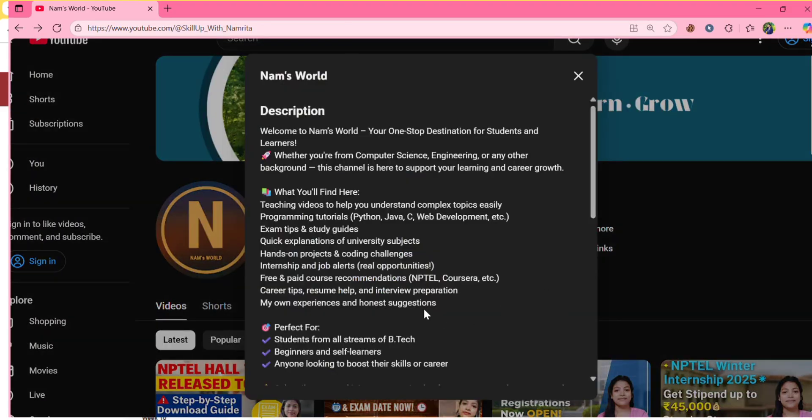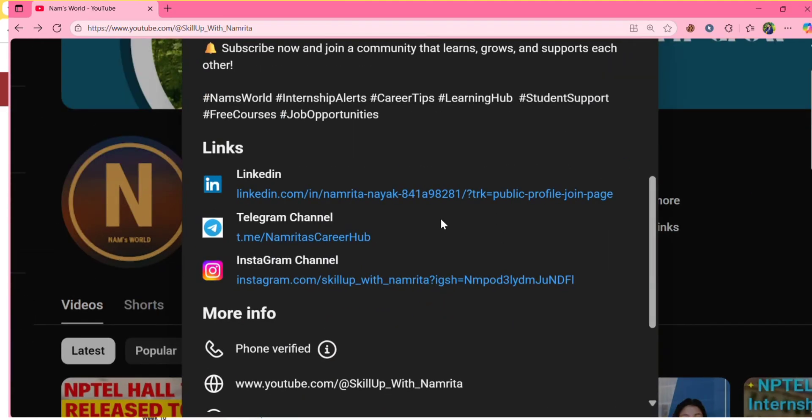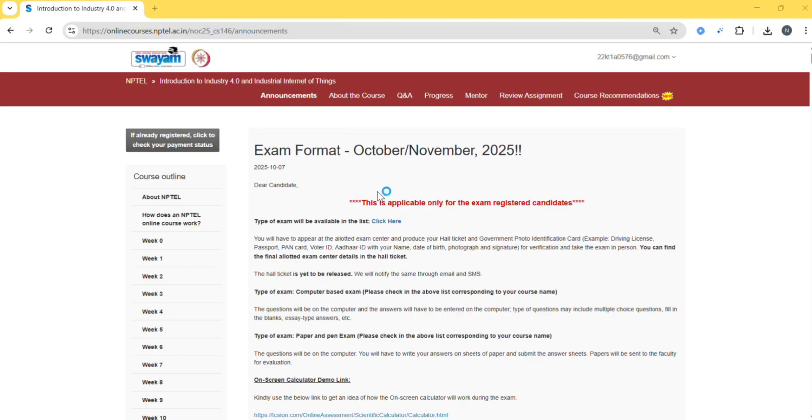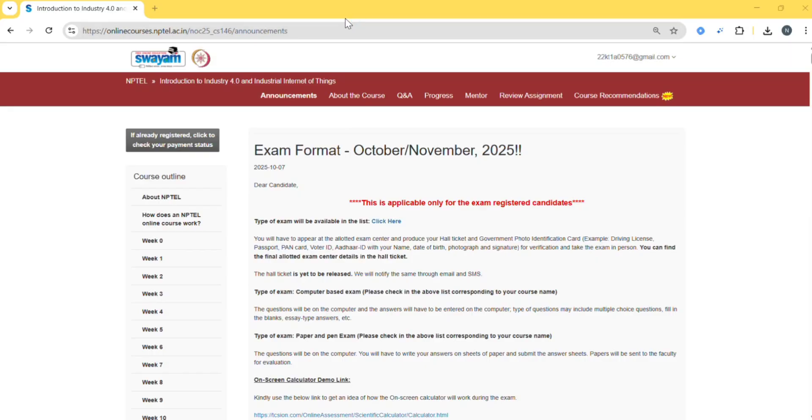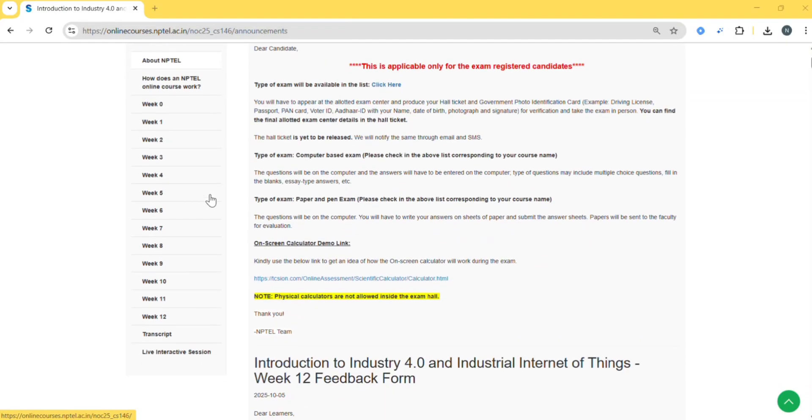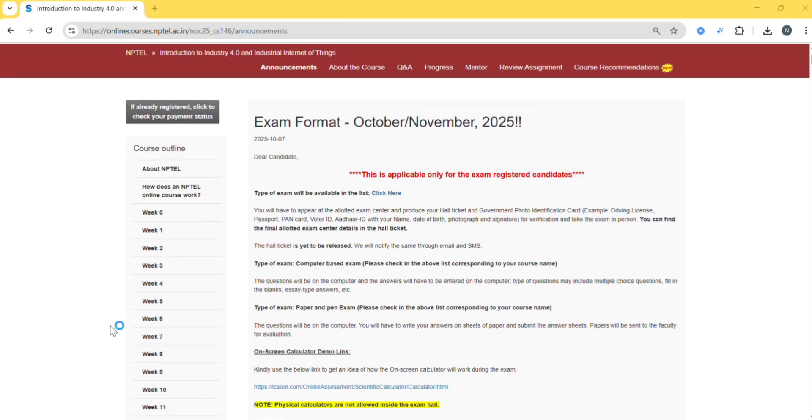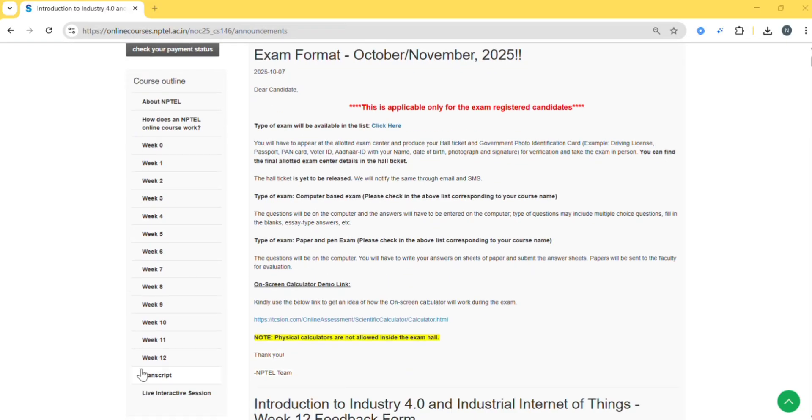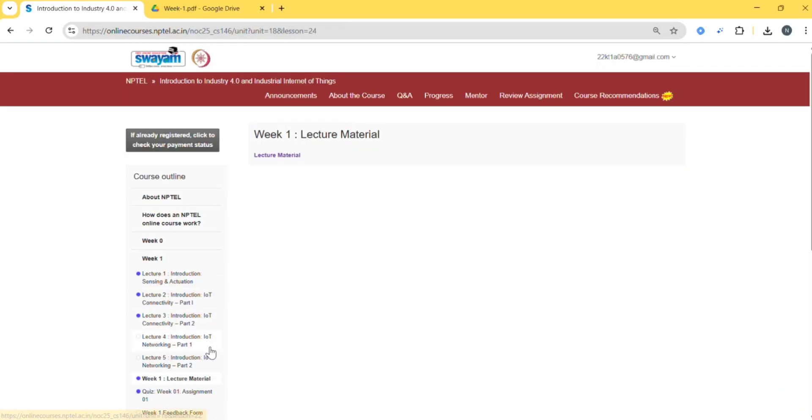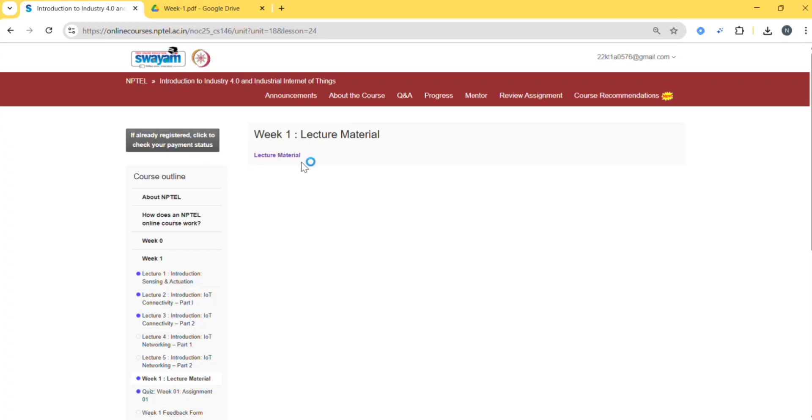If you have few days left for the NPTEL exam, I would suggest you focus on weekly assignments. First go through all your assignment questions. Trust me, 70 to 80 percent of NPTEL exam questions are based on those. Open the NPTEL portal. If you prepare the weekly assignment, then you can pass the NPTEL exam. And if you want to score top marks, then after completing your weekly assignment questions, go through the lecture materials.